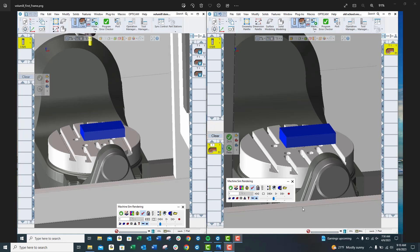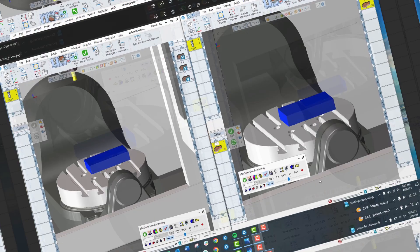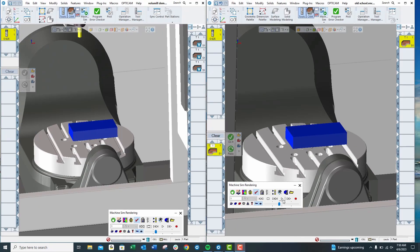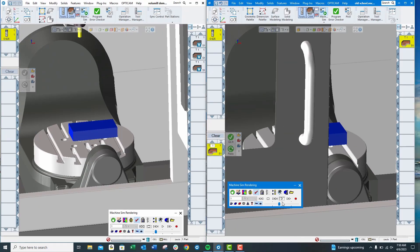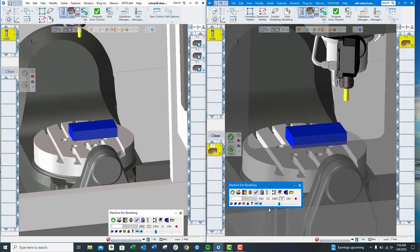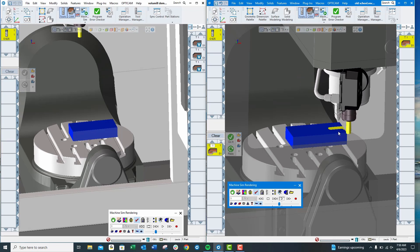Hi, this is Jerry from Midwest Cam Solutions. Let's take a look at how VoluMill can help reduce your cycle times and extend your tool life. I'm going to show you the difference between an old school style toolpath and a VoluMill toolpath.